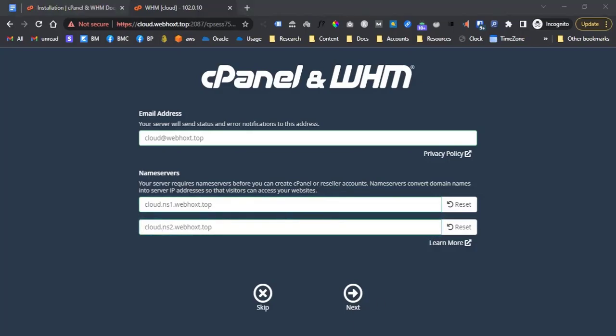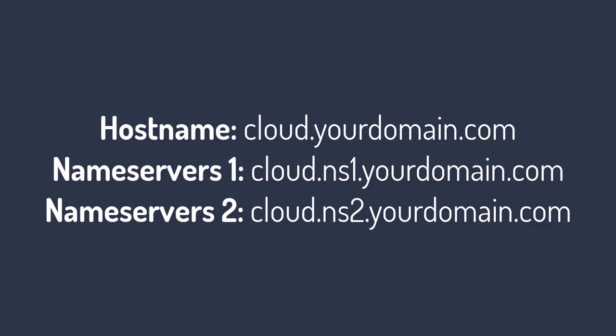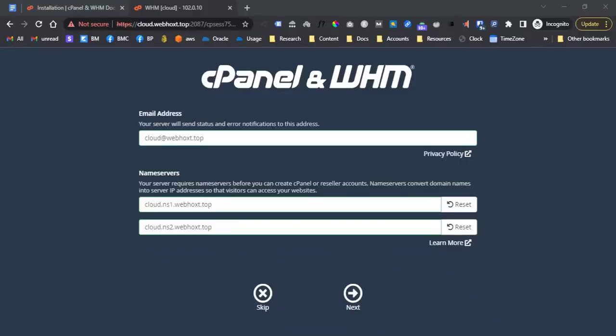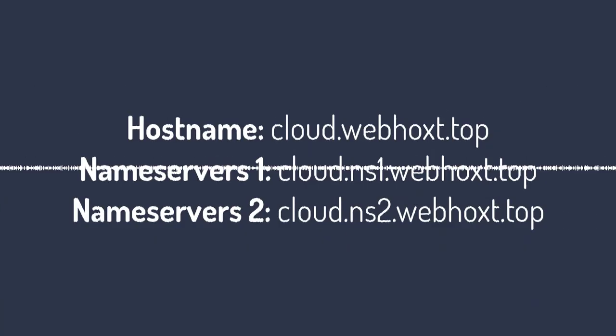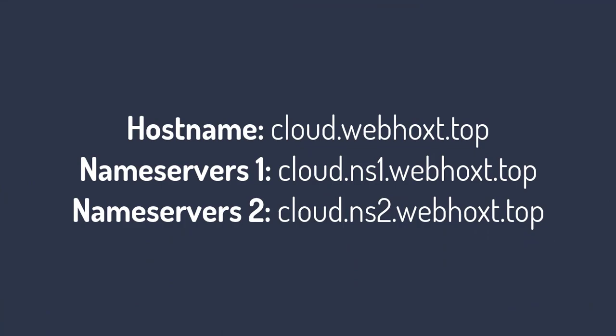For the name servers section, add your preferred name servers just follow this format based on the hostname: hostname cloud.yourdomain.com, name servers 1 cloud.ns1.yourdomain.com, name servers 2 cloud.ns2.yourdomain.com. I will discuss hostname later but what is name servers? Name servers convert domain names into server IP addresses so that visitors can access your websites. Your server requires name servers so website domains can connect through it. More detailed videos will be uploaded on our channel about these but for now just please follow the format and follow through the video to set up your server right.